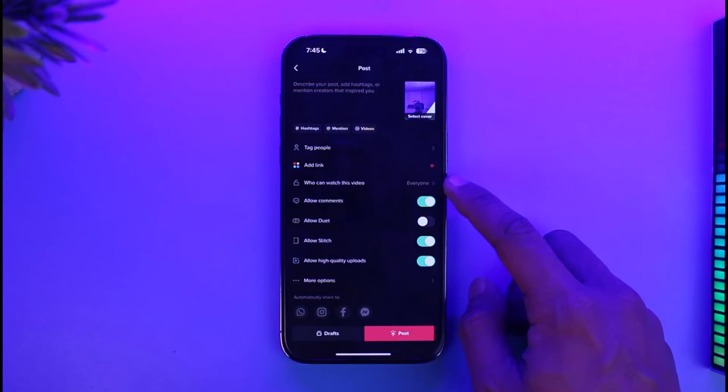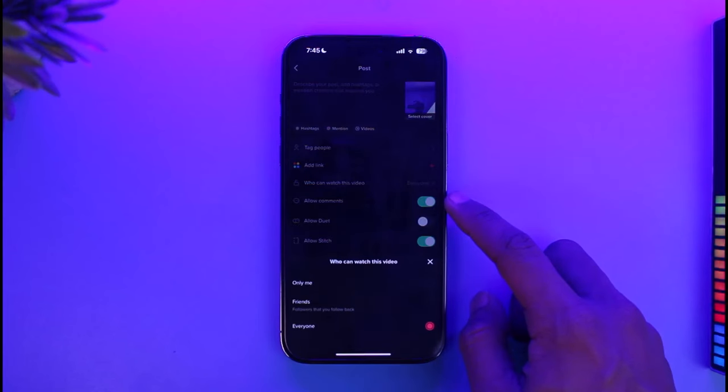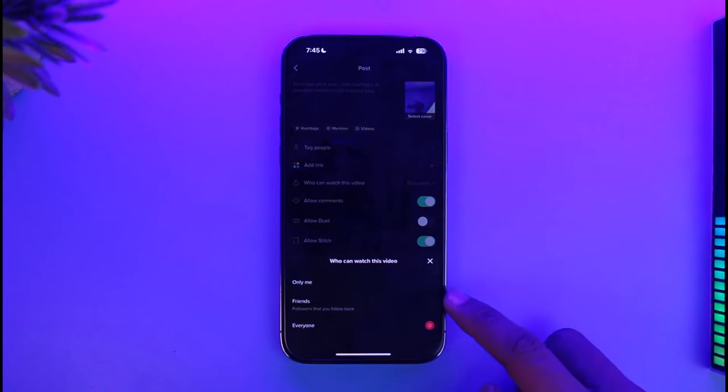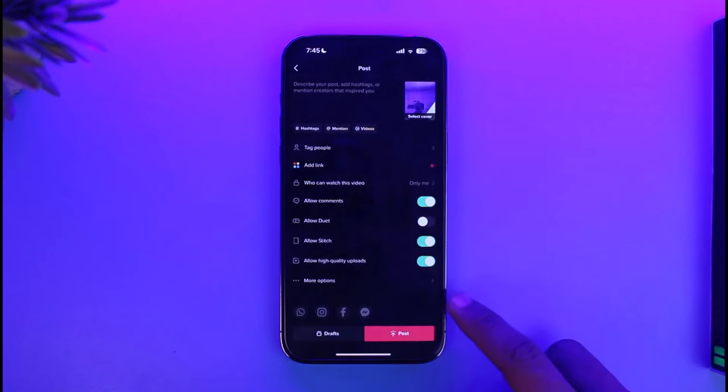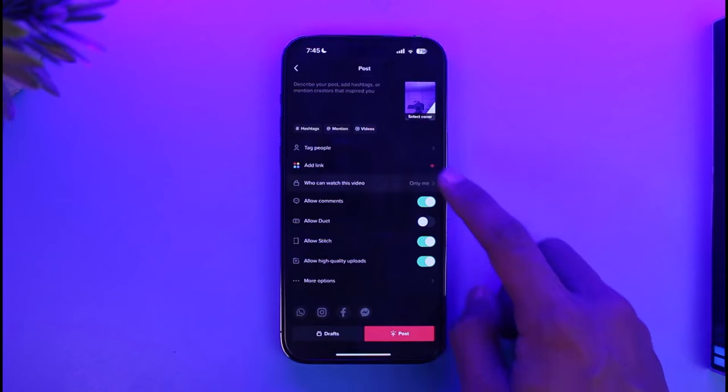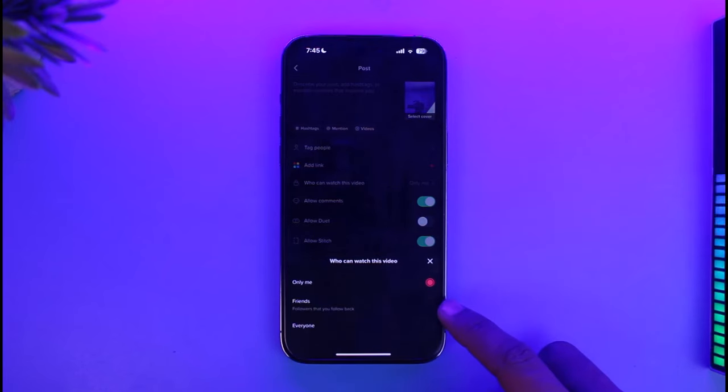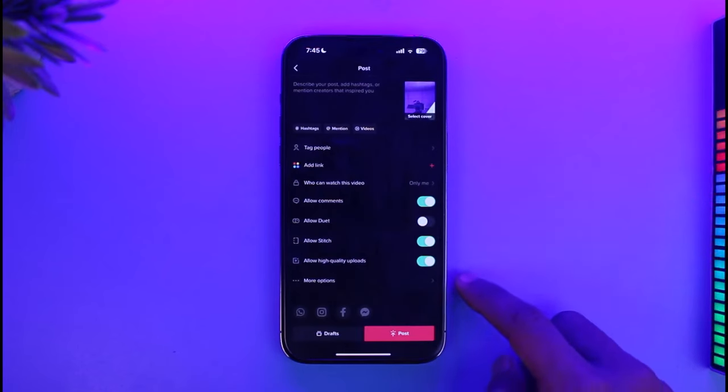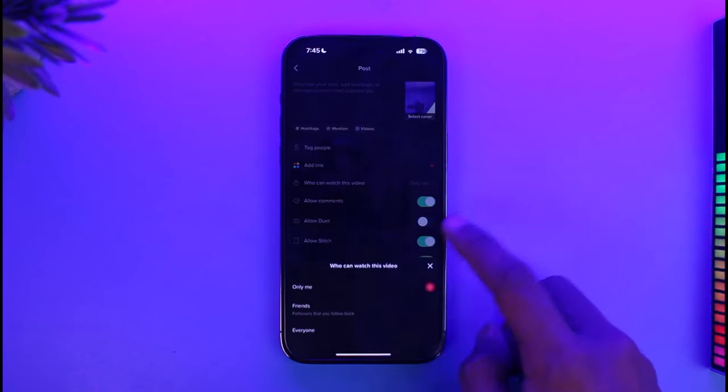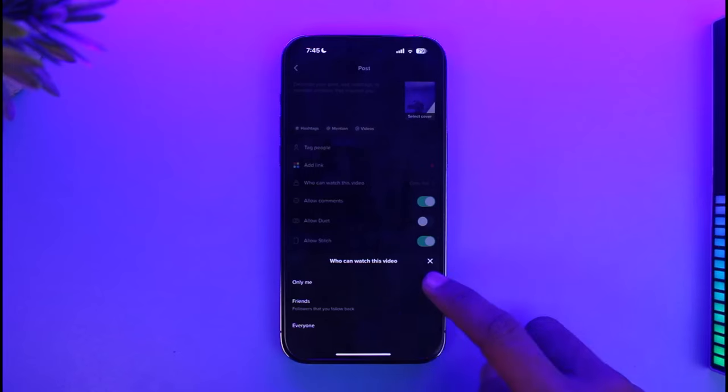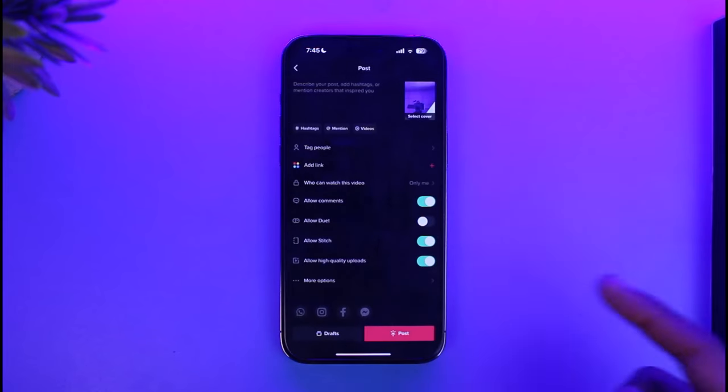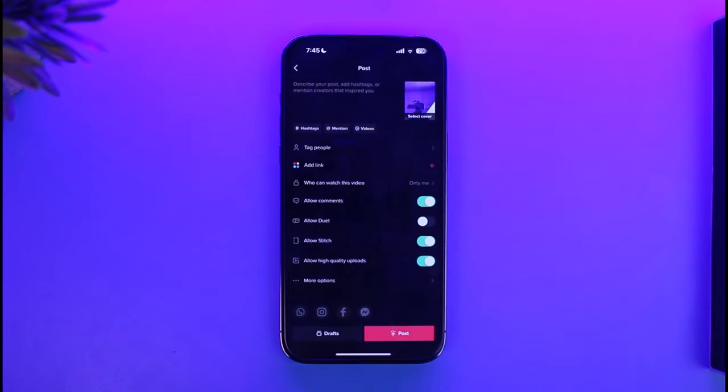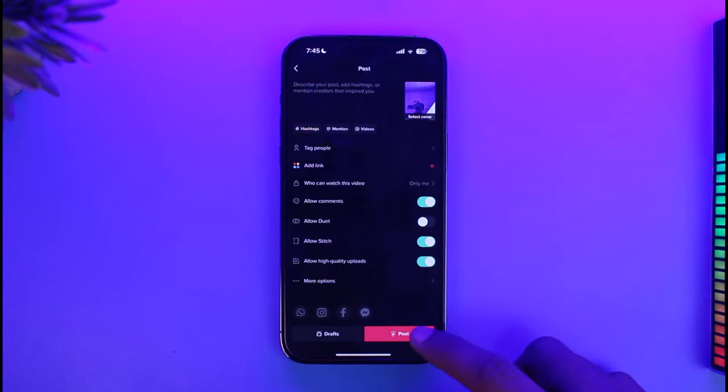And then here you can see 'Who can watch this video'. I'm going to limit this to 'Only me' or 'Only some of the friends'. You can select it to only some of the friends. In this case I'll select 'Only me' because I don't want this to be public to everyone, but you have to select friends or everyone.